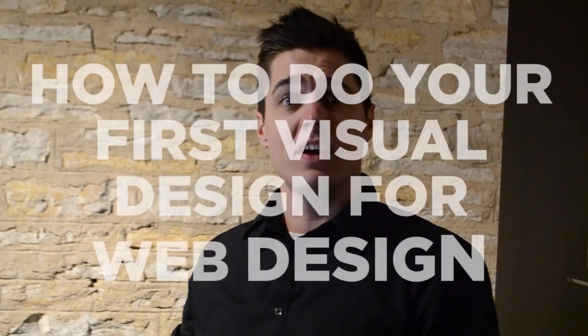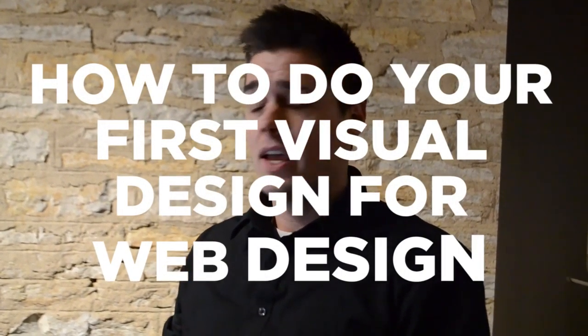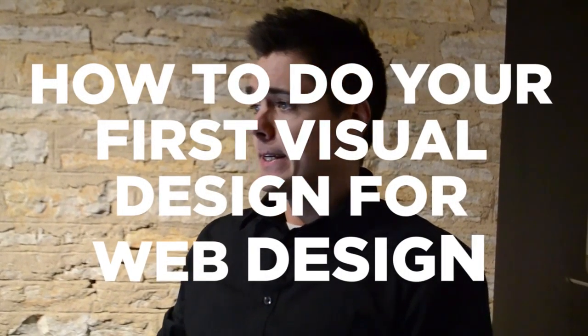Hi, my name is Tim Brown and this is the first video of how to do your first visual design for web design. It's going to be a fun one because it's the first time we just start knocking stuff out. The truth is, visual designers have all the fun. No, I'm just kidding, coding is also very fun.